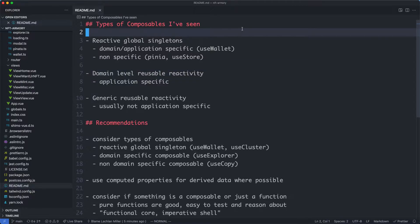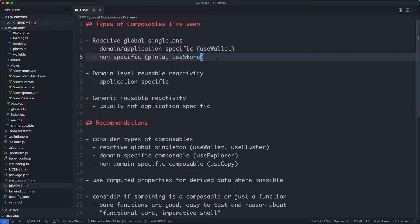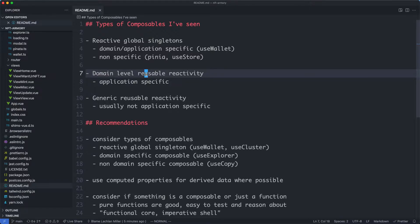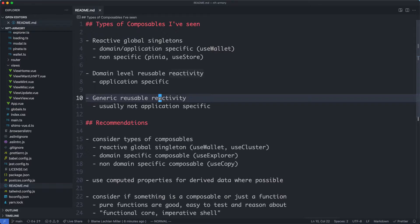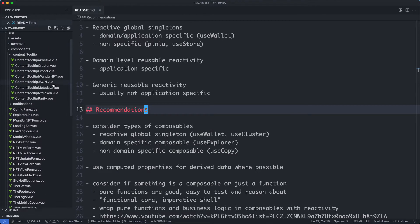There appears to be several different classes of composables. The first is reactive global state, something like Vuex or a kind of store — it's going to be reactive and used throughout your application as a singleton, meaning only one copy of that data reused everywhere. In this application we're going to see a domain-specific global singleton called UseWallet, but there are generic ones as well, for example Pinia and the UseStore composable. There are also domain-level reusable reactivity composables, and generic reusable ones with no domain-specific logic. Finally at the end of this video I'm going to make some recommendations.